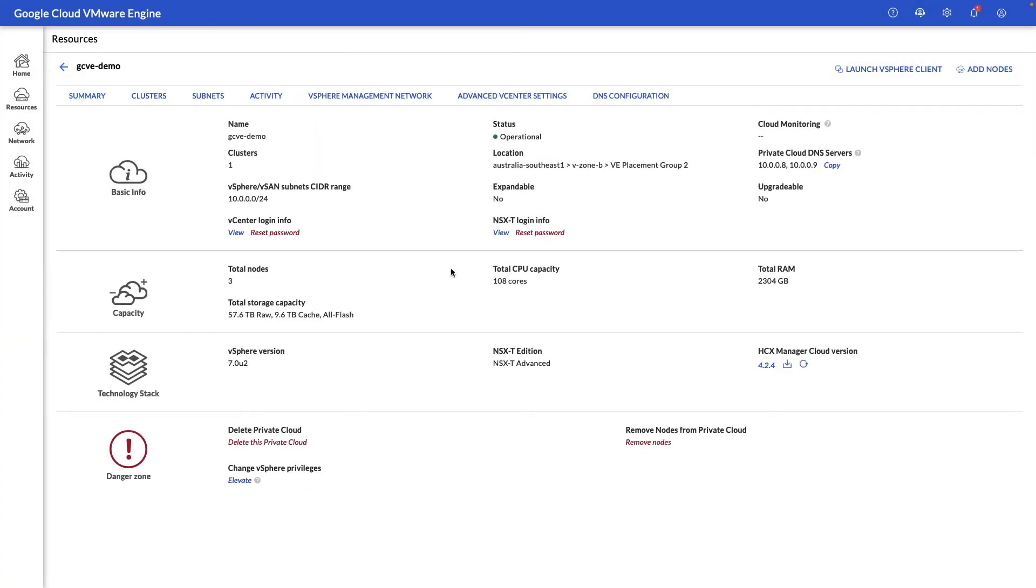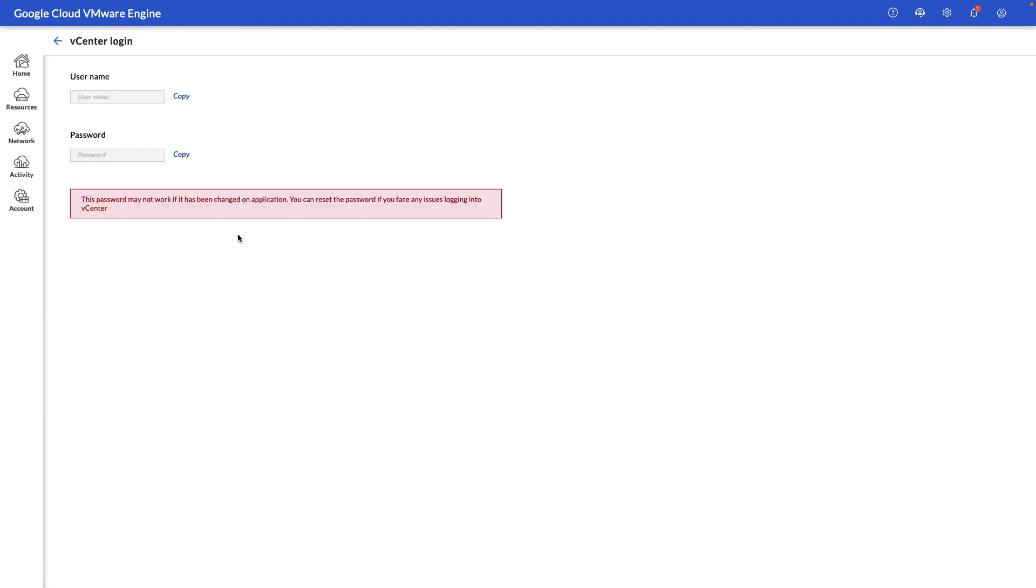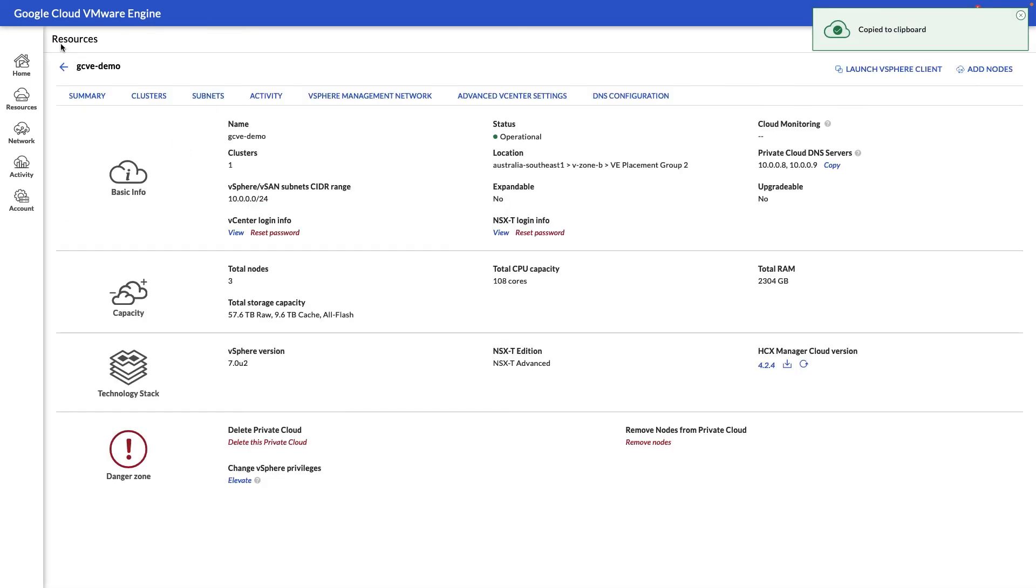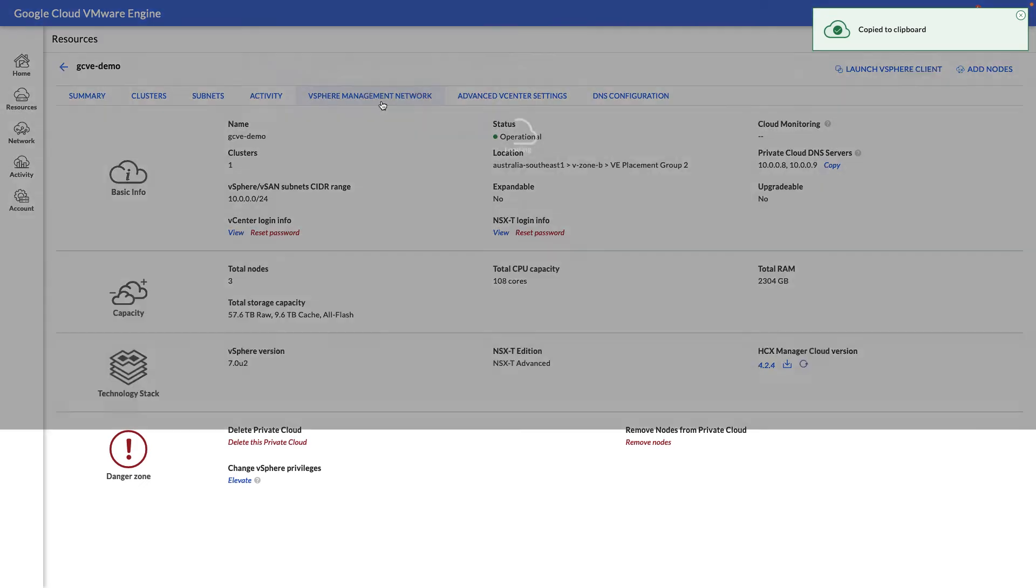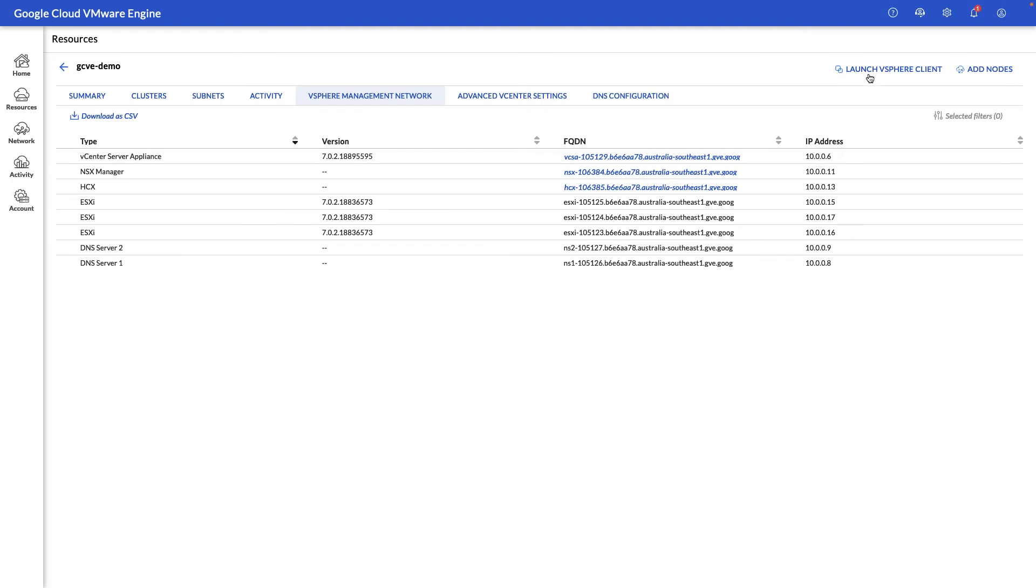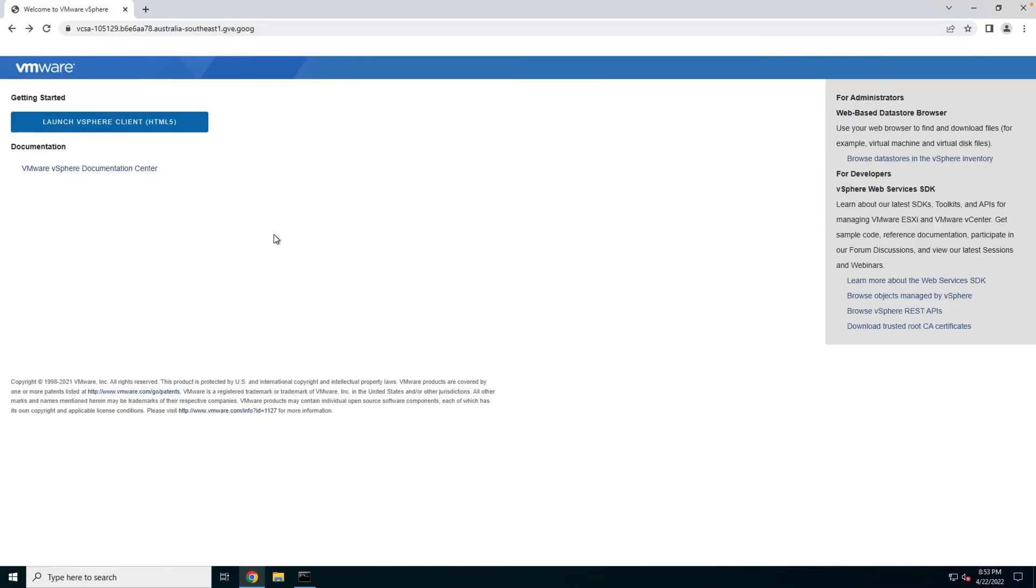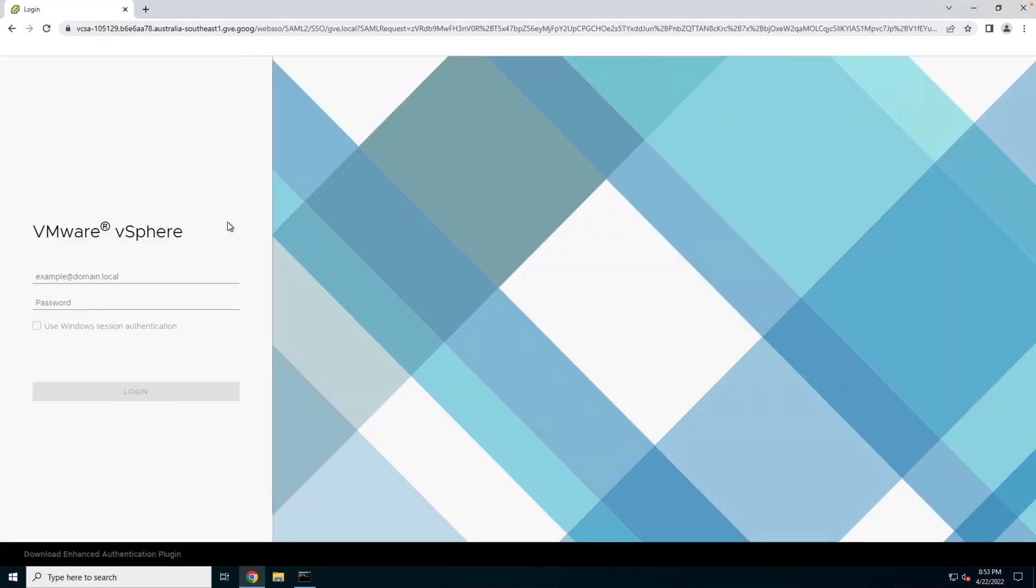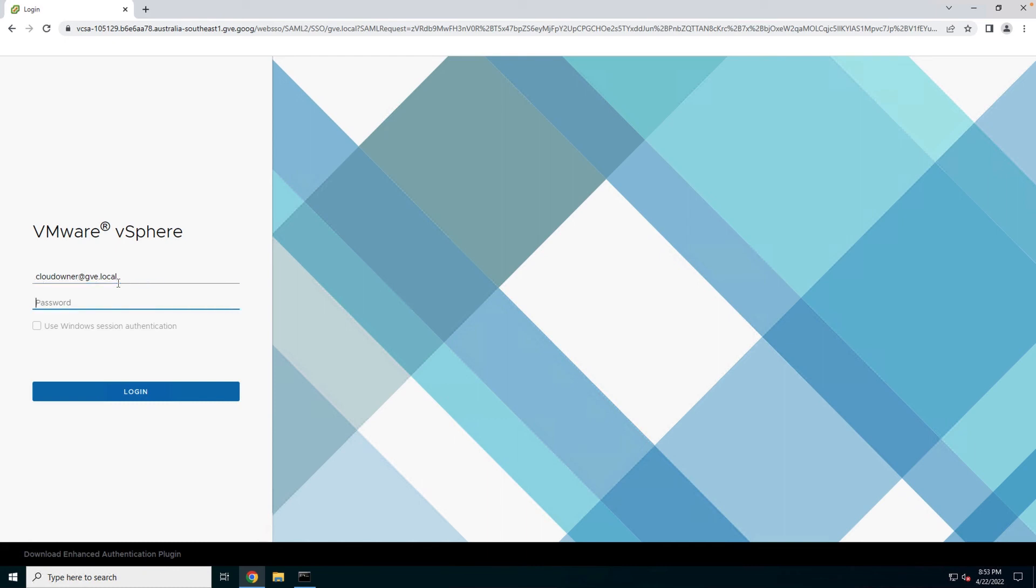Now that our cloud is operational, you can see here that our private cloud has been provisioned. Let's go ahead and grab the password for our vCenter login and the username. There are two ways where we can reach the vCenter URL. You can either click on vSphere management network or we can click on the launch vSphere client button. Now that we've clicked on that button, we can see that we're greeted by the browser screen with the vCenter URL. Let's go ahead and log into vCenter with our cloud owner credentials and the password that we copied from the previous screen.